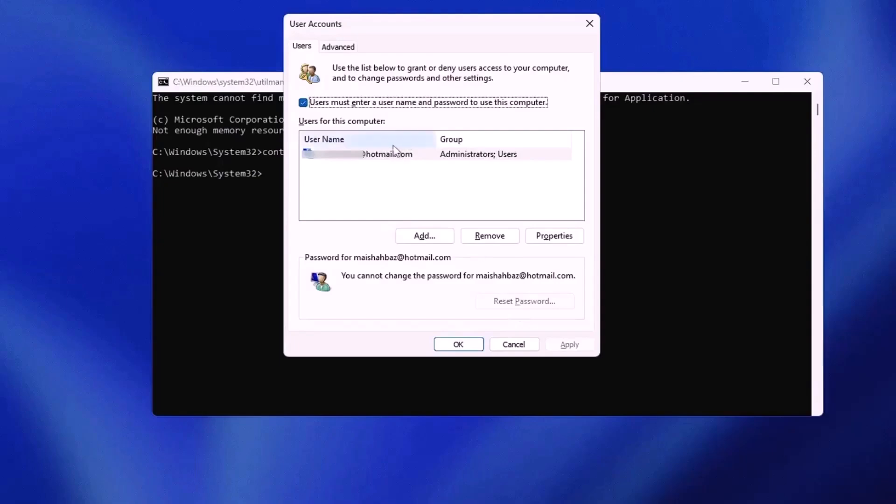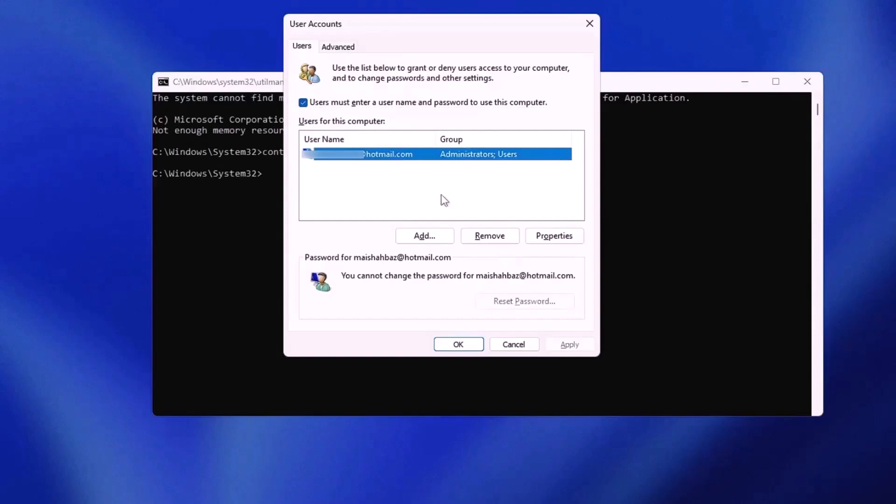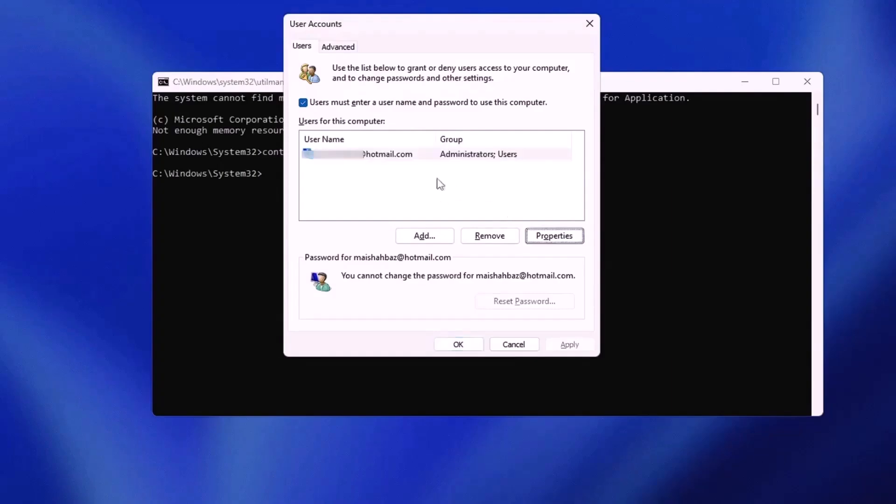However, if your account is linked to a Microsoft account, the reset button will be disabled. If the reset button is disabled, or you want to reset the PIN or password without losing your data, follow the second method. If you don't care about the data, you can continue with this method.